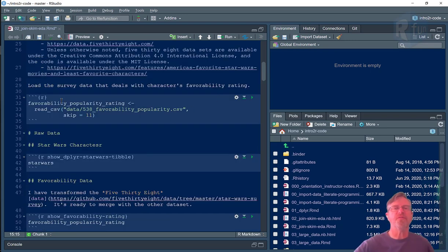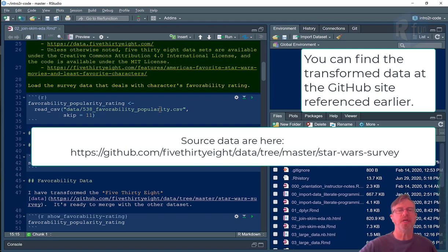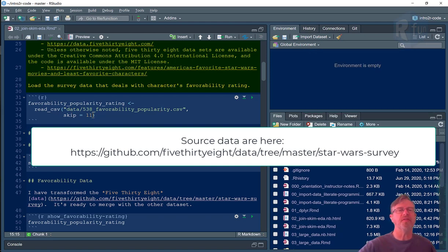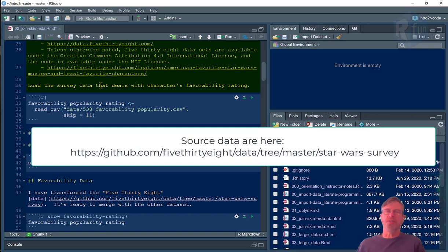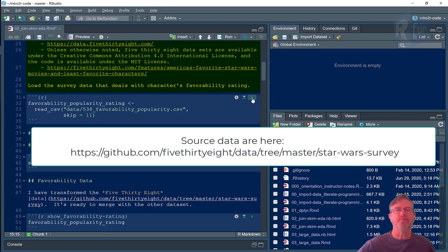So first, let's read in the favorability popularity rating data, which I transformed from data found at the 538 website. What it is is a survey that 538 did asking people how much they like certain characters in the Star Wars series.